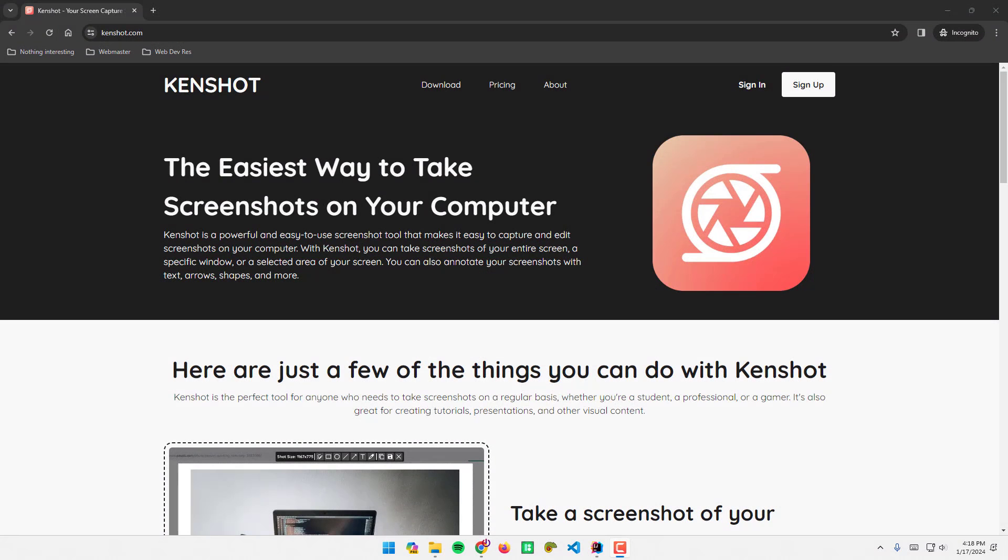What's up, in this video I will show you how to take a screenshot of our computer screen easily with KenChat application. KenChat is a screenshot tool that helps us take a screenshot of our screen easily.